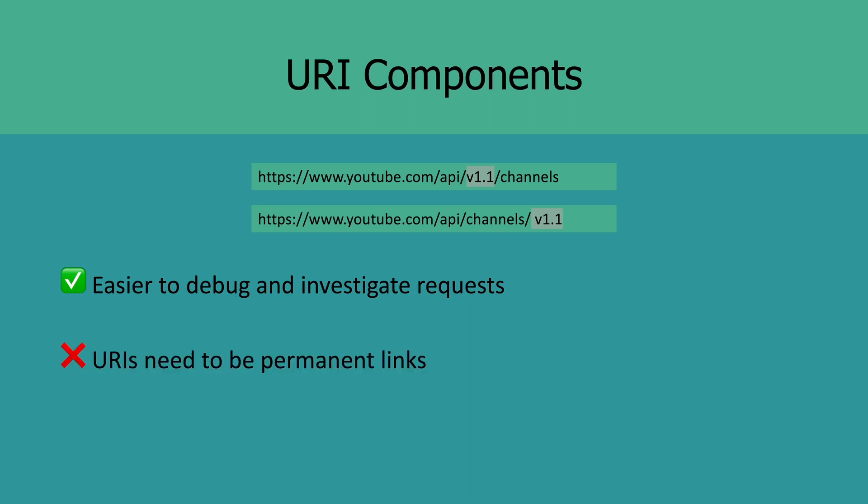Now on the flip side, you should avoid using this approach if you don't support these endpoints as permalinks. Also, if you end up using this approach, be prepared to support 300 level HTTP status codes to indicate redirection for moved or moving resources.